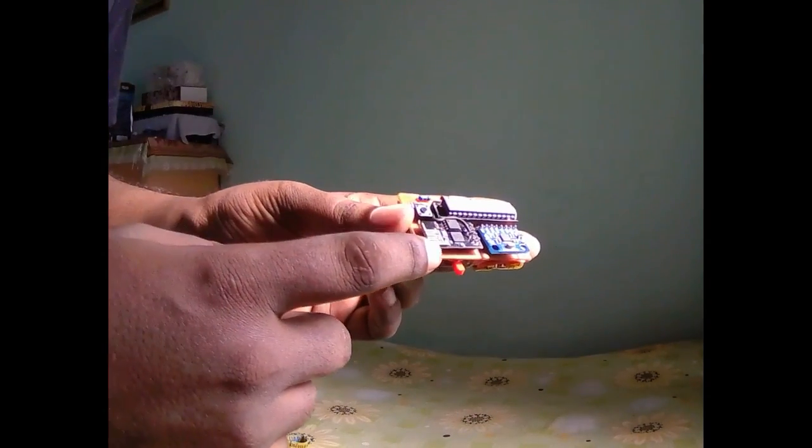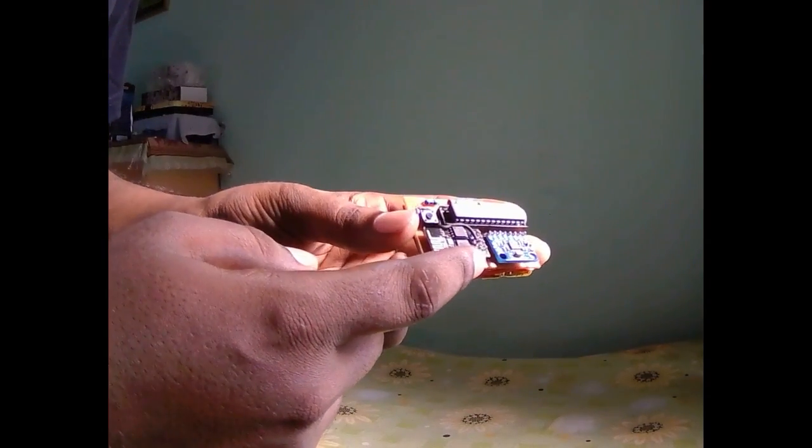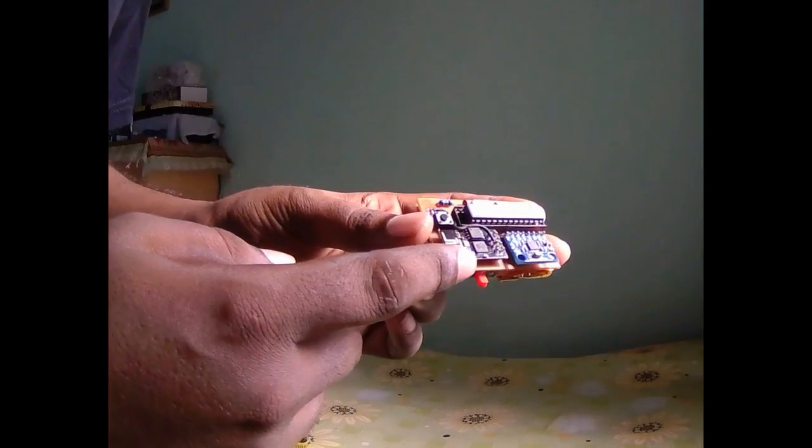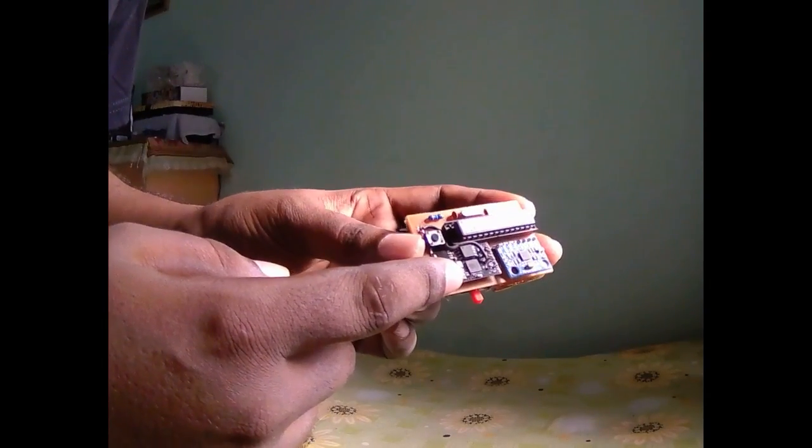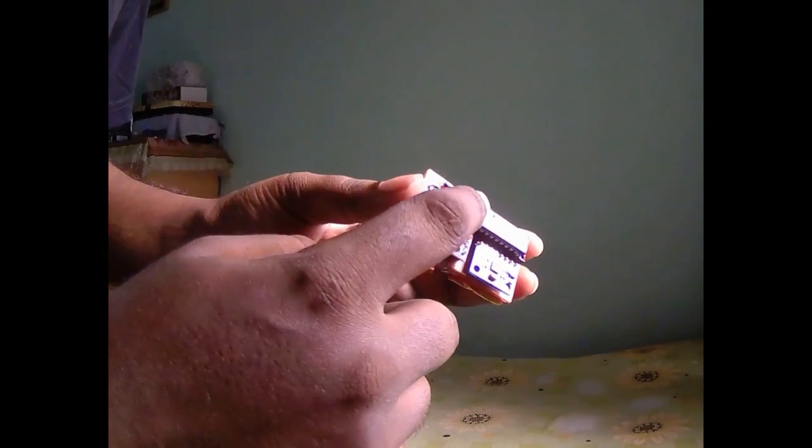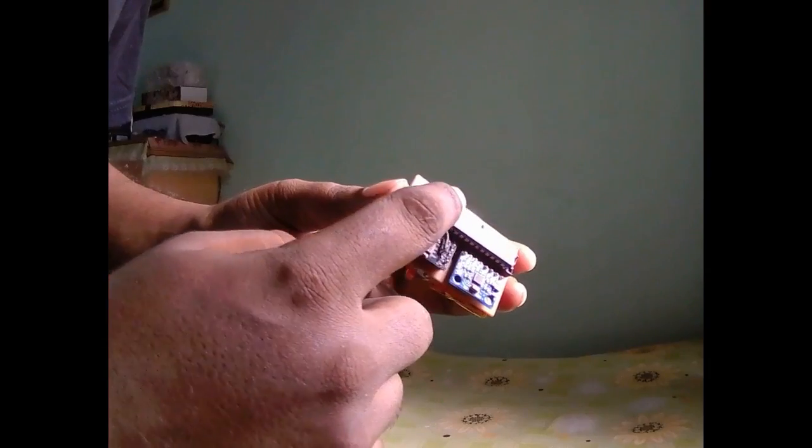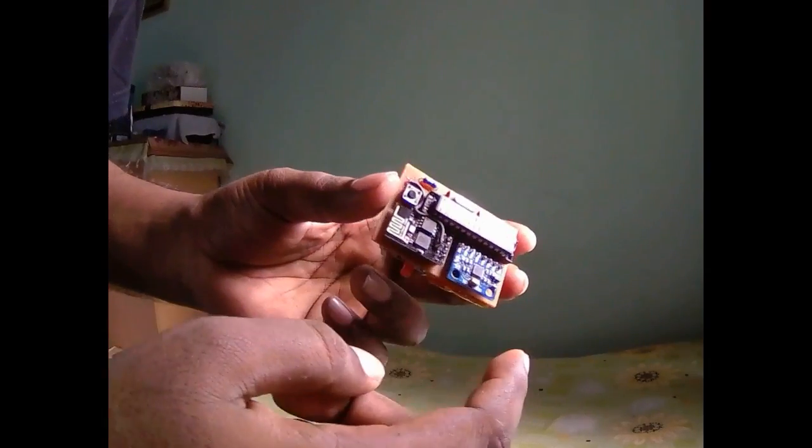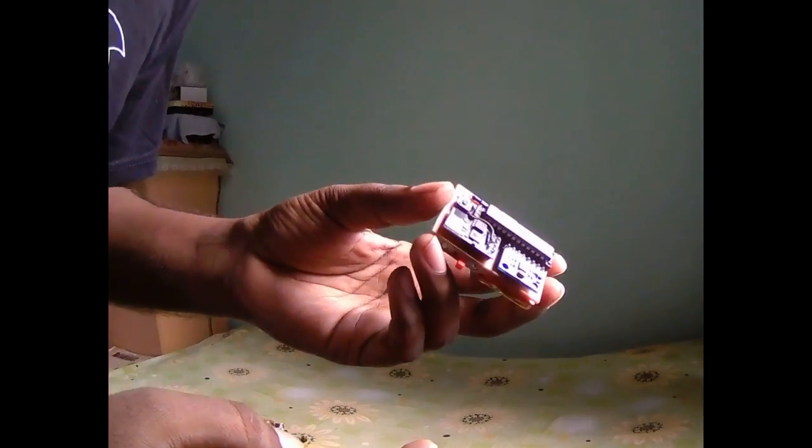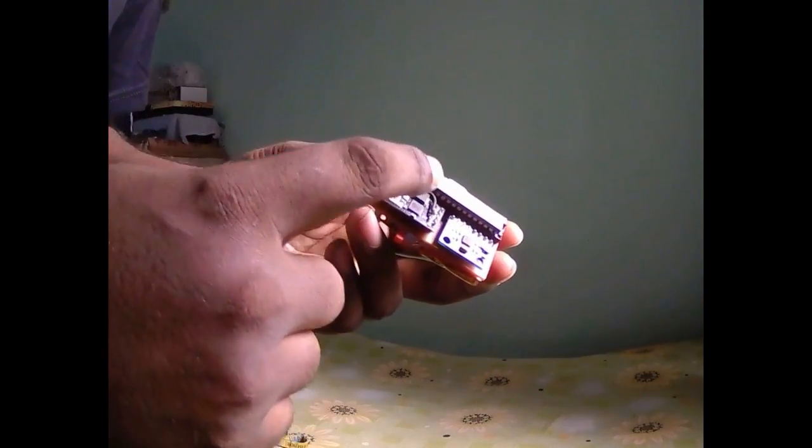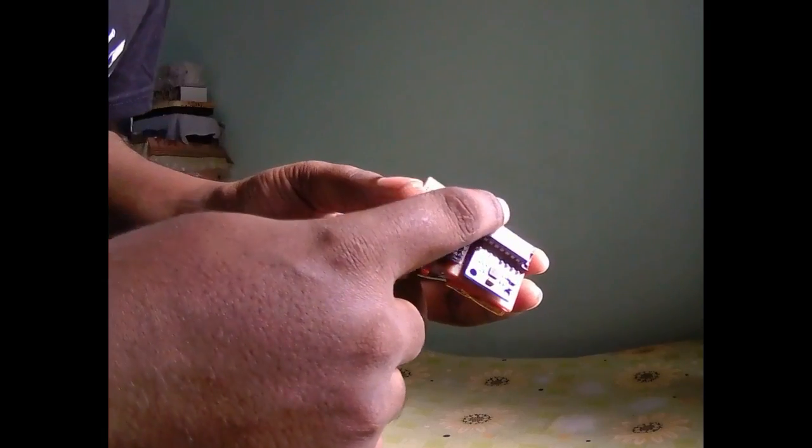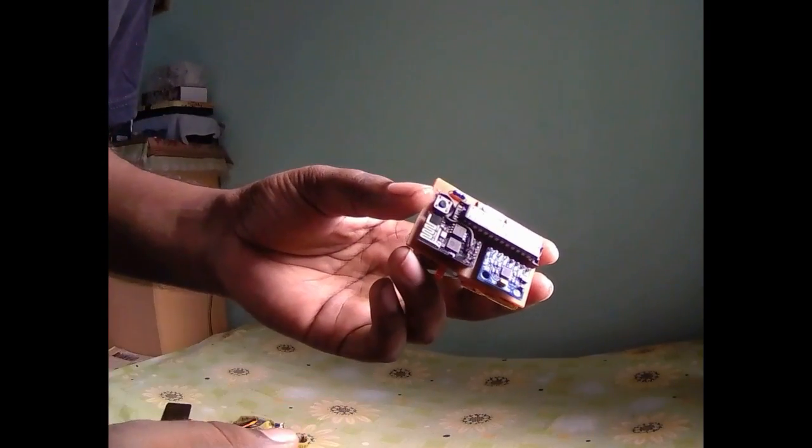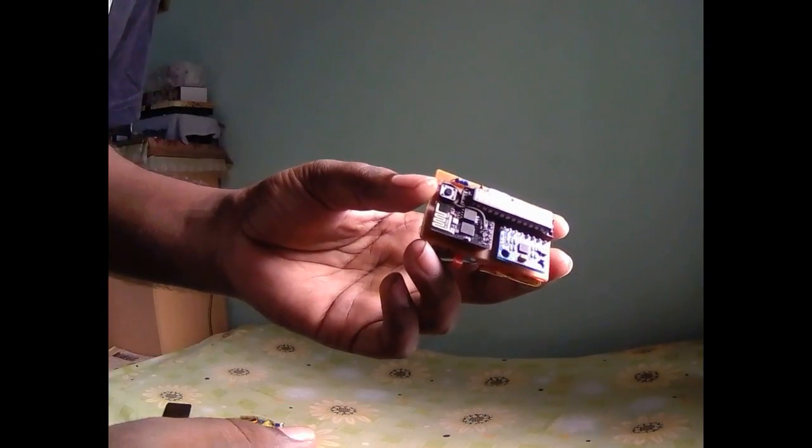This is ESP8266 Wi-Fi module, and this is the main processor of my system. I use Arduino ATmega 328 microprocessor.